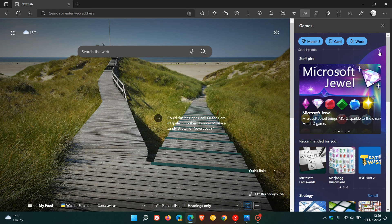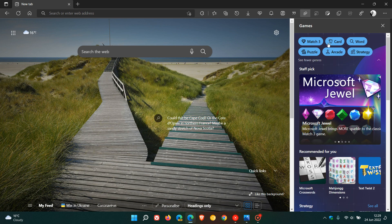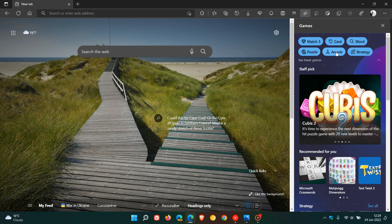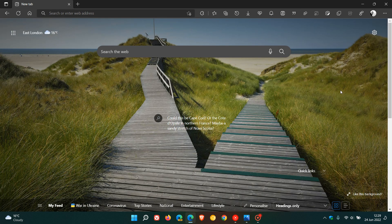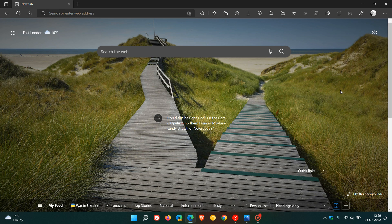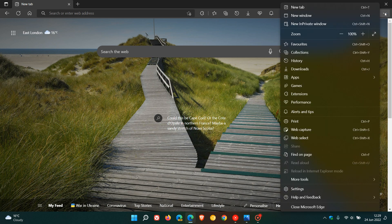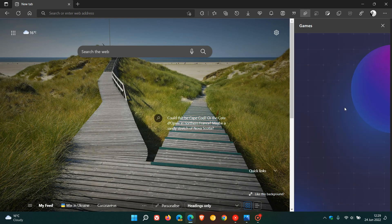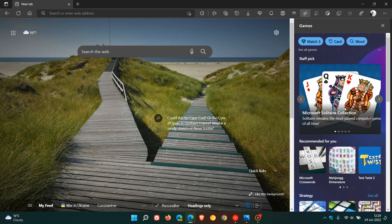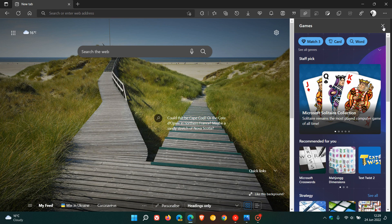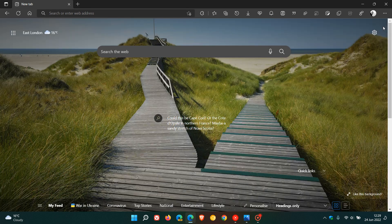You have staff picks recommended for you, and then you also have some quick toggles to different categories like match games, card games, word games, puzzle games, arcade games, strategy games. Another way you can actually access the side panel for the gaming hub is to go back to the menu. You will see games, and if you click on that, that will open the gaming hub once again. So that's it in regards to gaming in the browser.